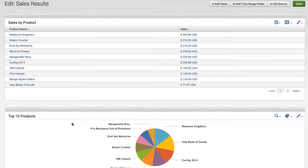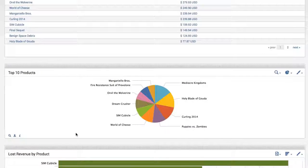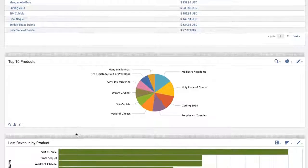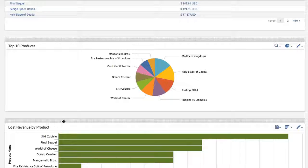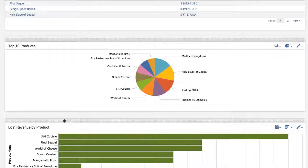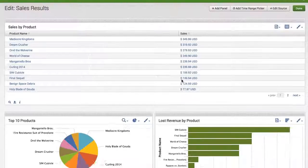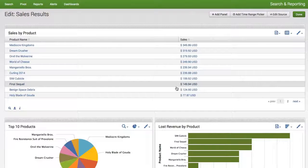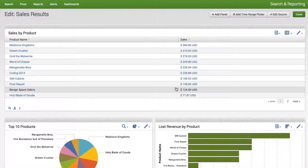Now the other thing that I might want to do is maybe set, you know, the top 10 products with the lost revenue side by side. I could do that as well. Simply, again, by dragging and dropping. And you'll see everything gets resized for us.